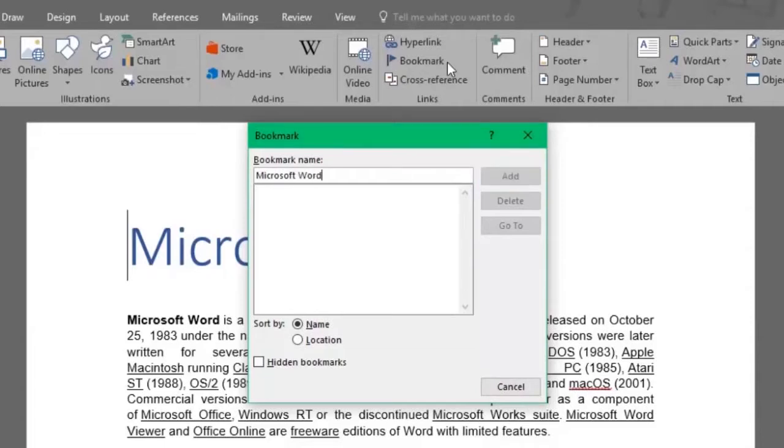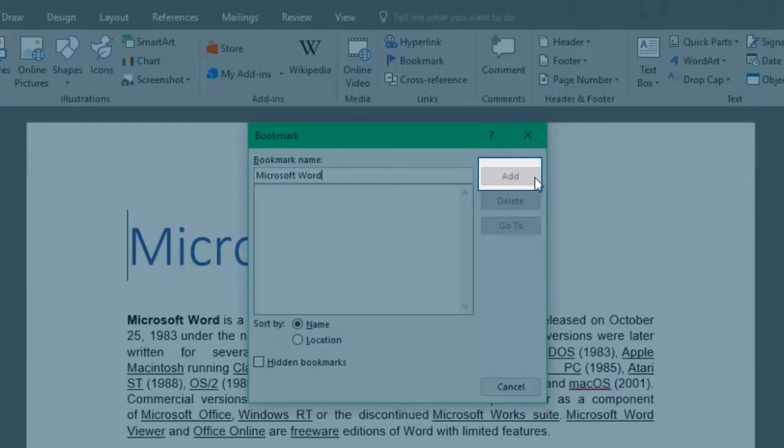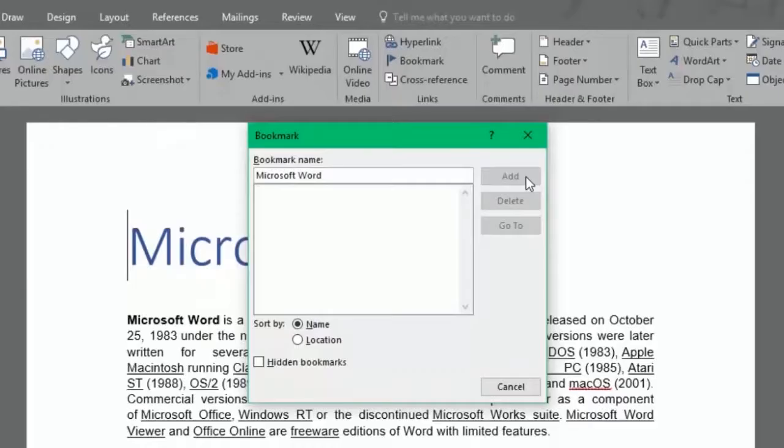Notice that the bookmark feature won't allow special characters like spaces, periods, commas, numbers only, question marks, and such. In fact, if I try to click on the Add button, it won't let me.